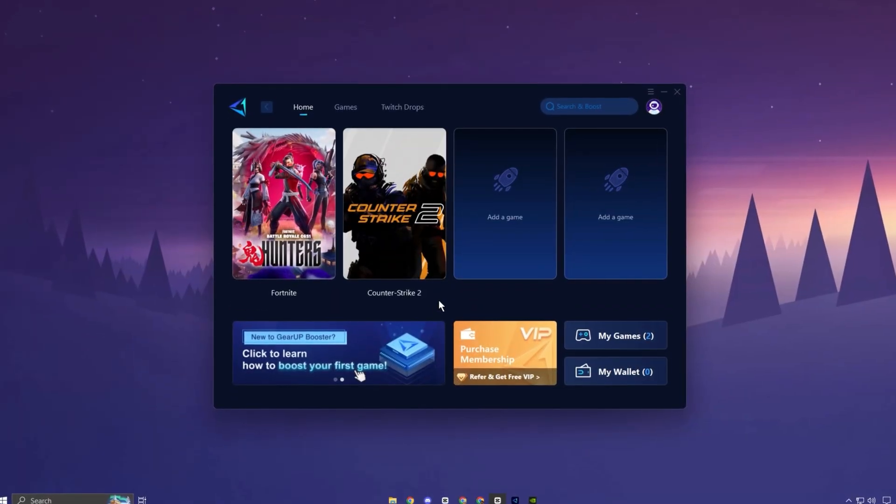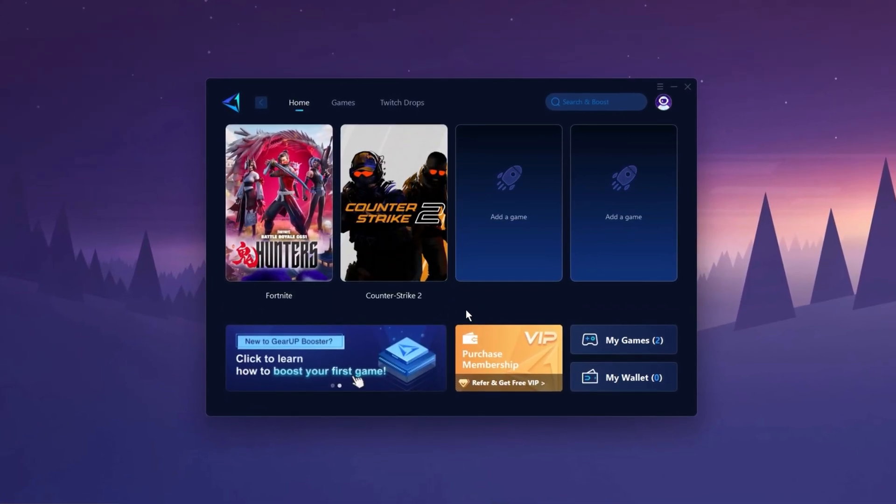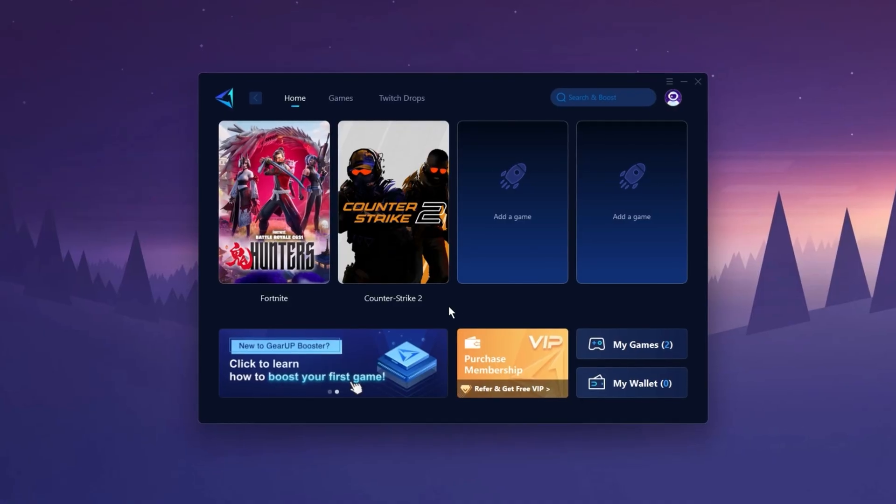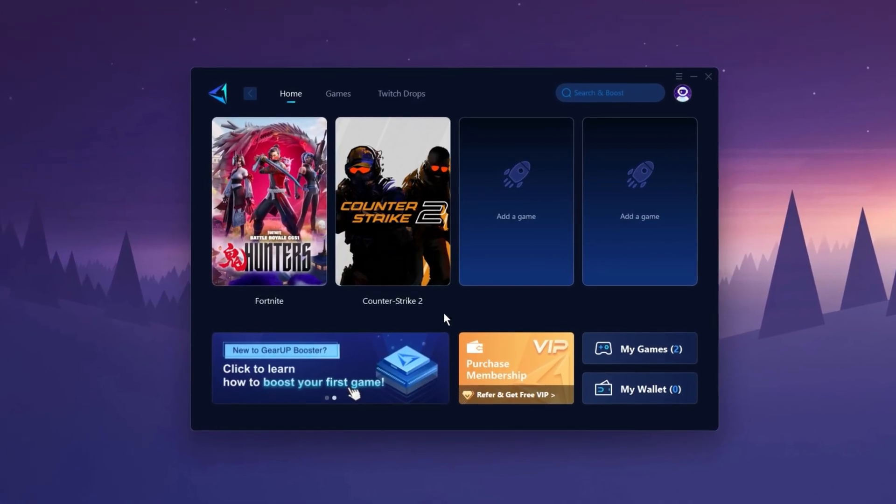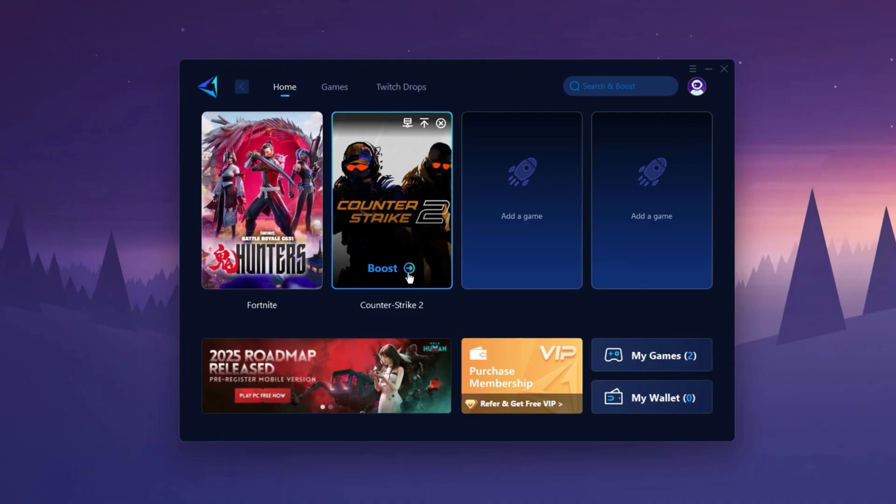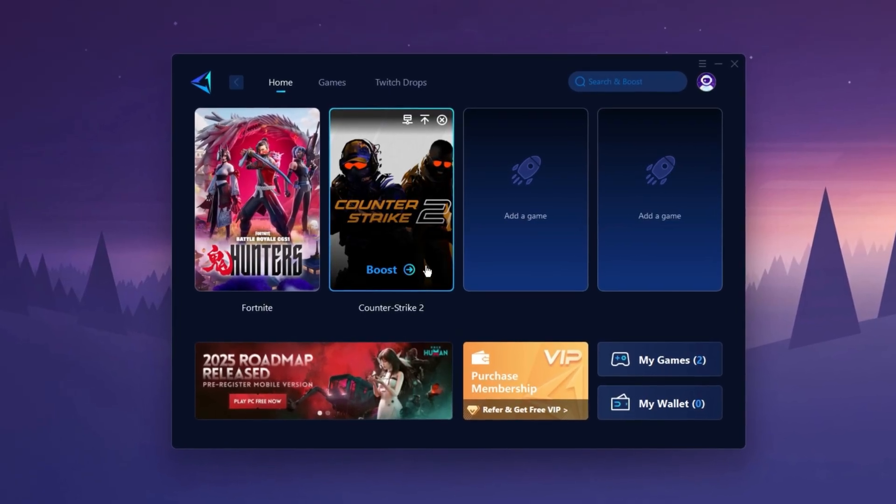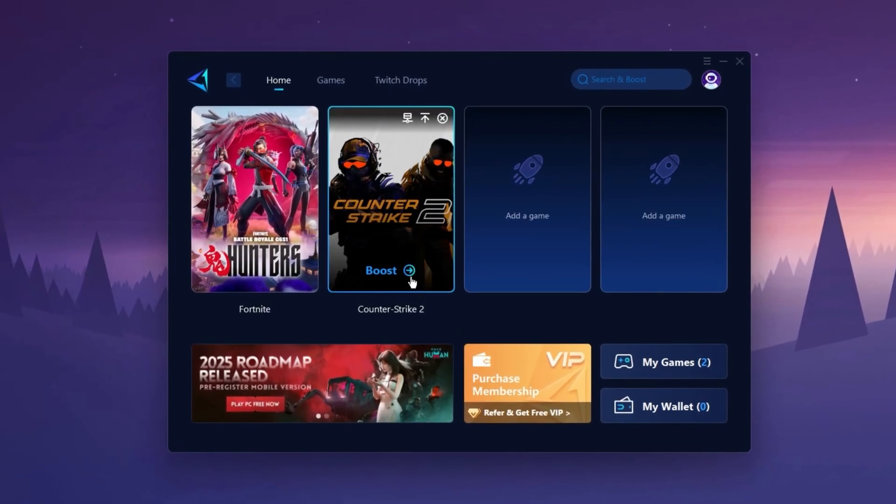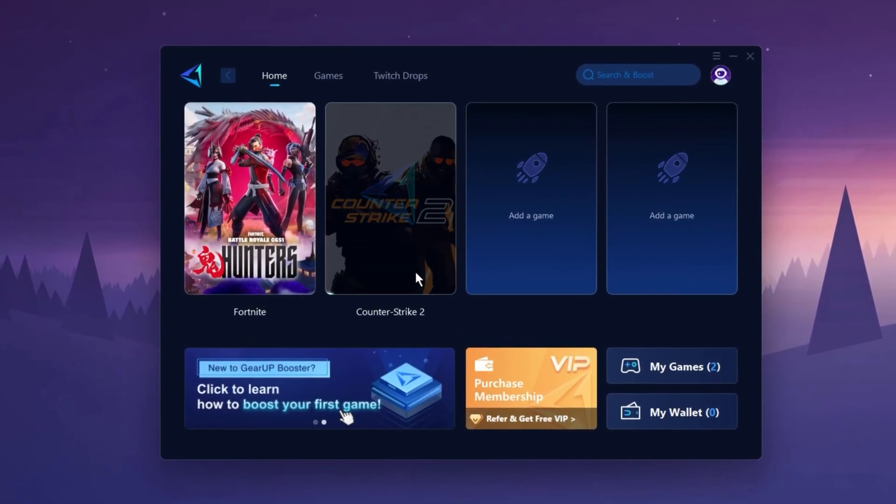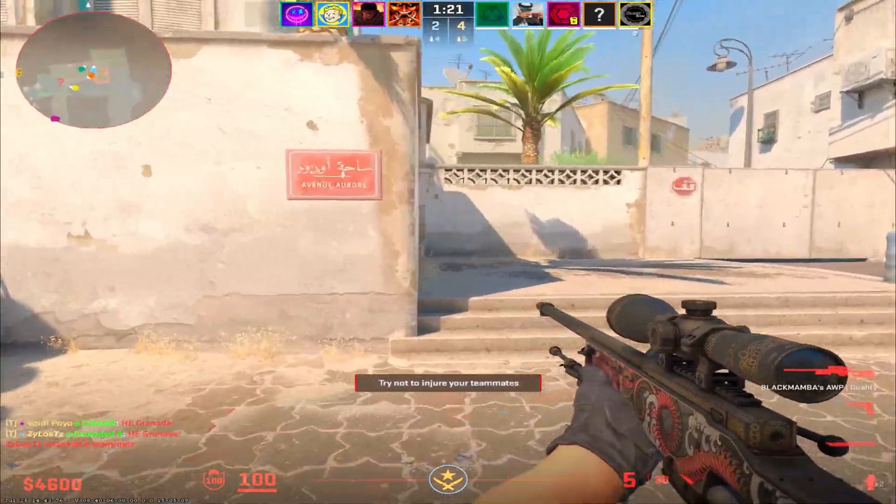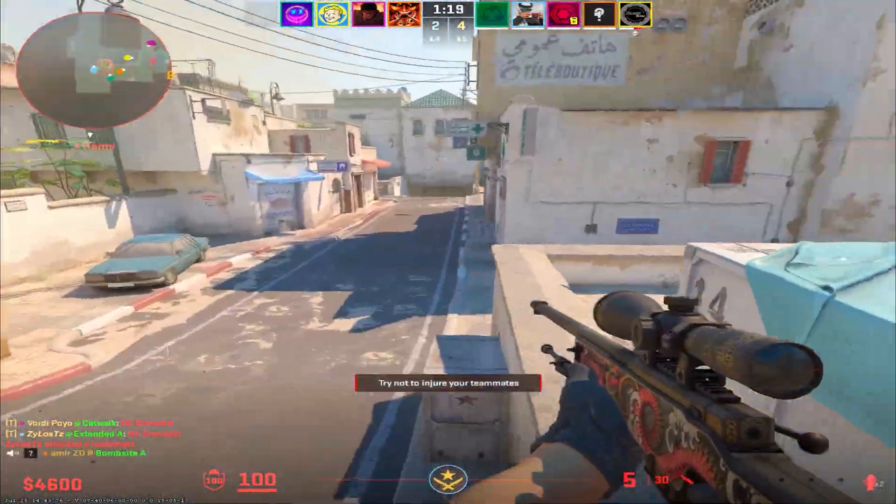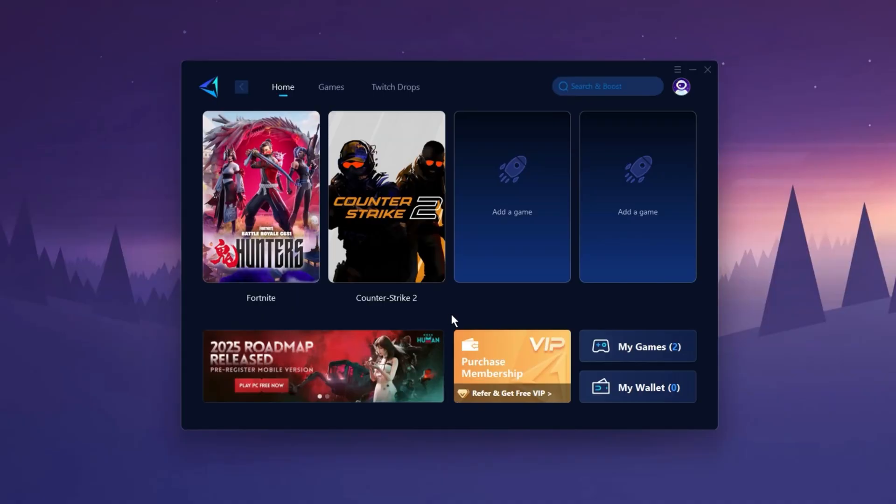The Gear Up Booster application is a powerful tool designed to help you achieve zero ping and maximum FPS. Download the application for free using the provided link in the description. Select the CS2 game and click the Boost button. This will initiate the network optimization process, selecting the best routing settings for you automatically. Download it now.